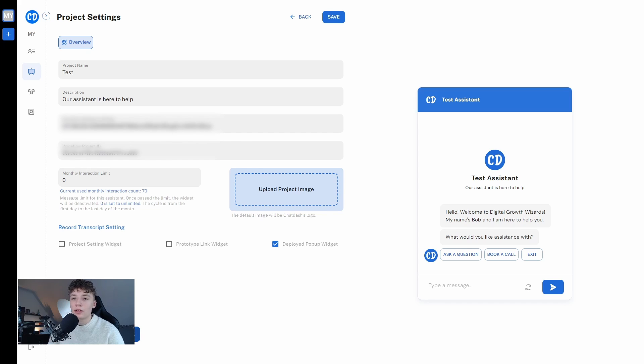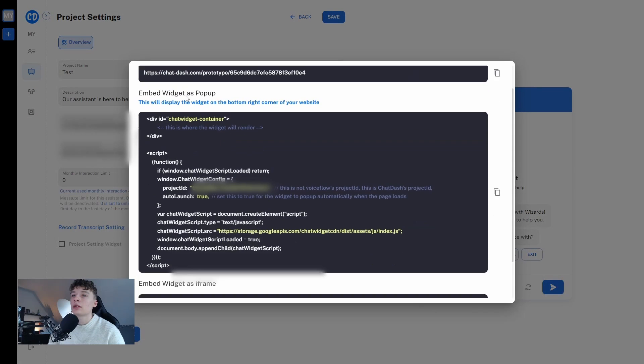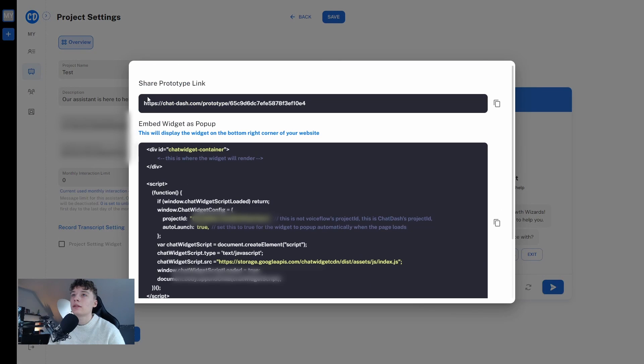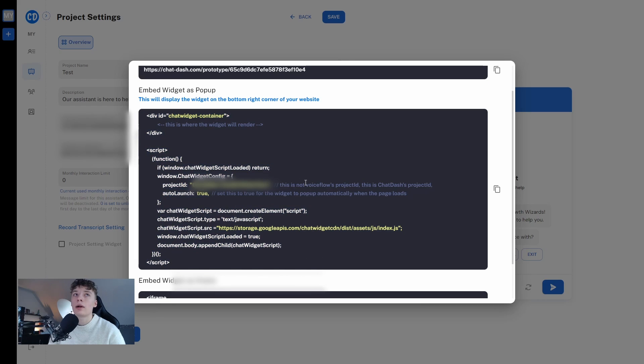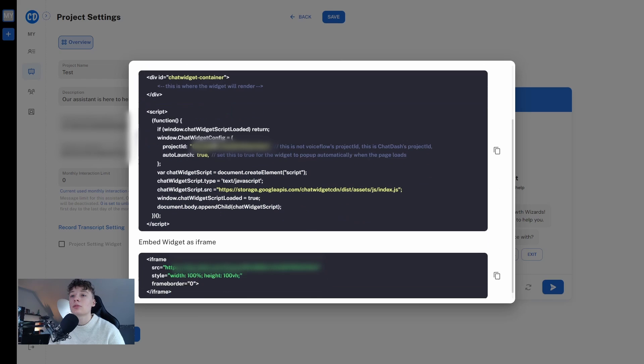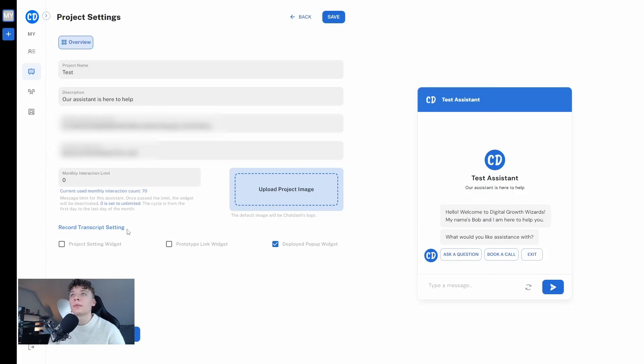Down in the left hand side you can see deploy, share, test link. Here we can see the links, here is the prototype from my chatbot, here is the code to embed my chatbot to a website and here is to embed it as an iframe. So yeah here we have our project settings.